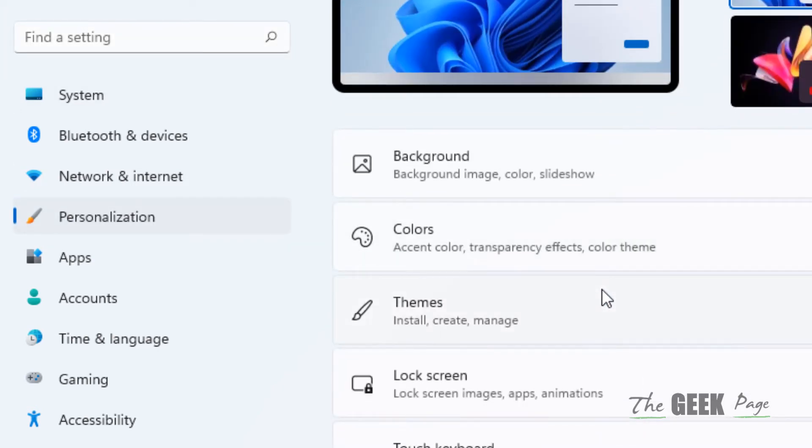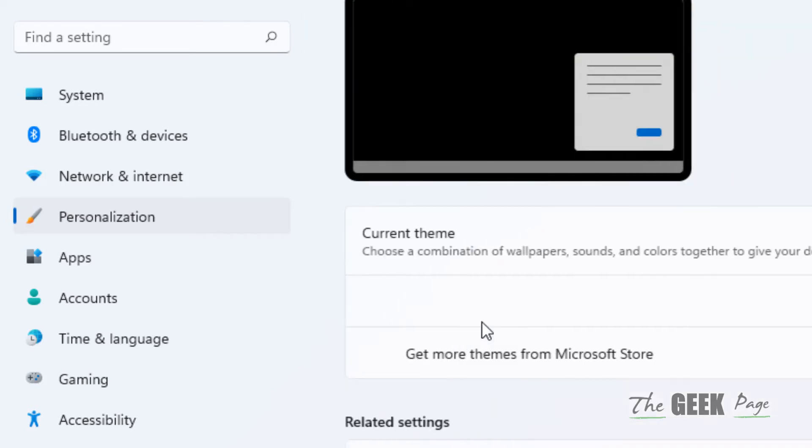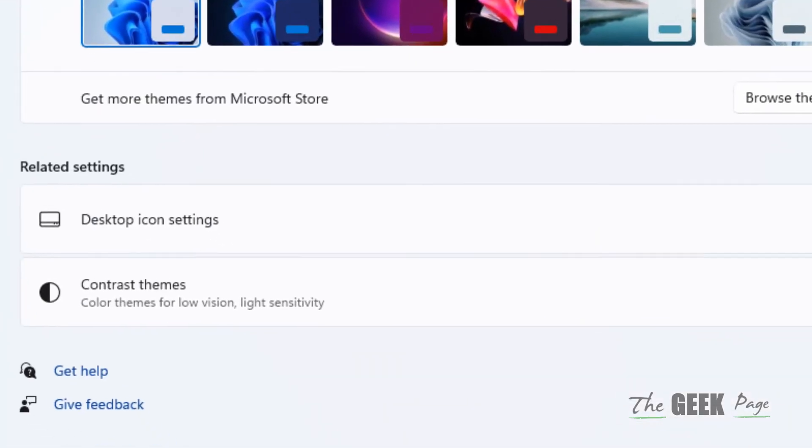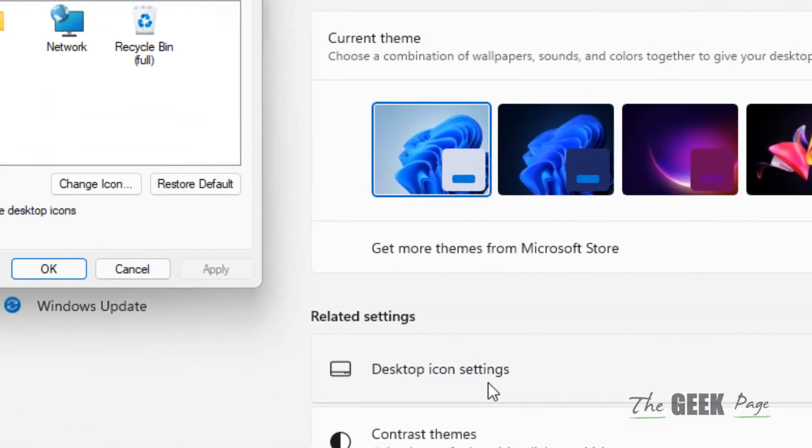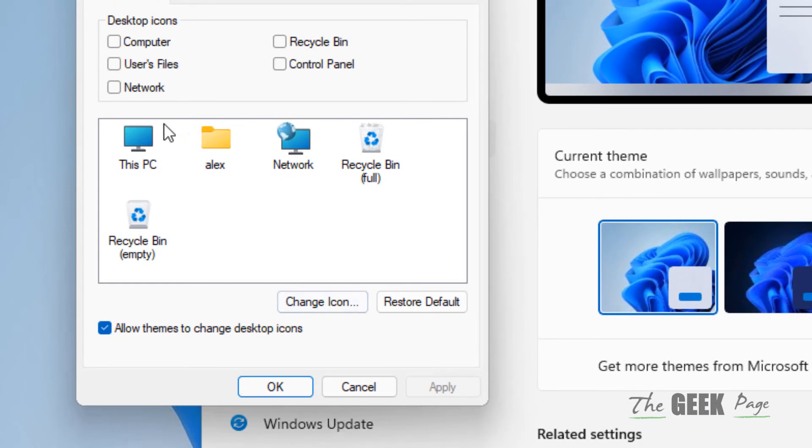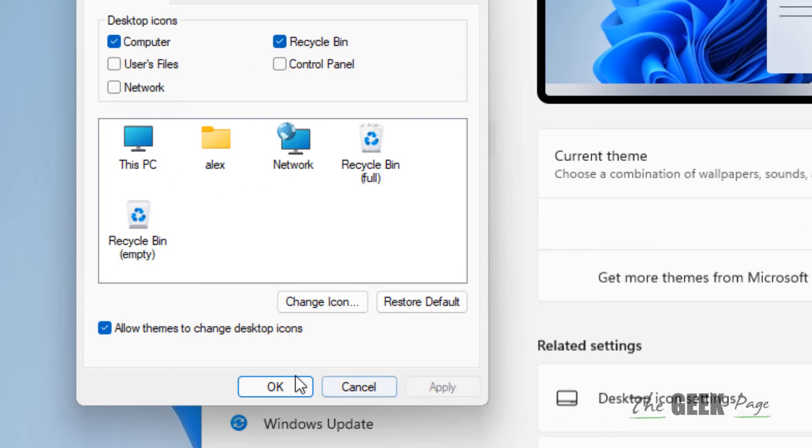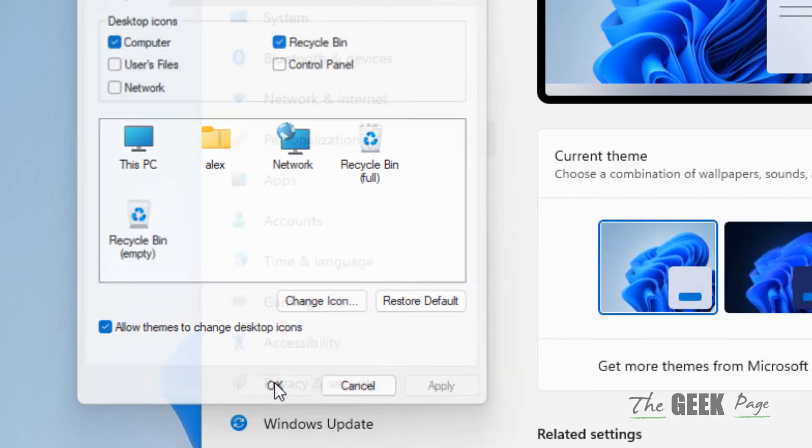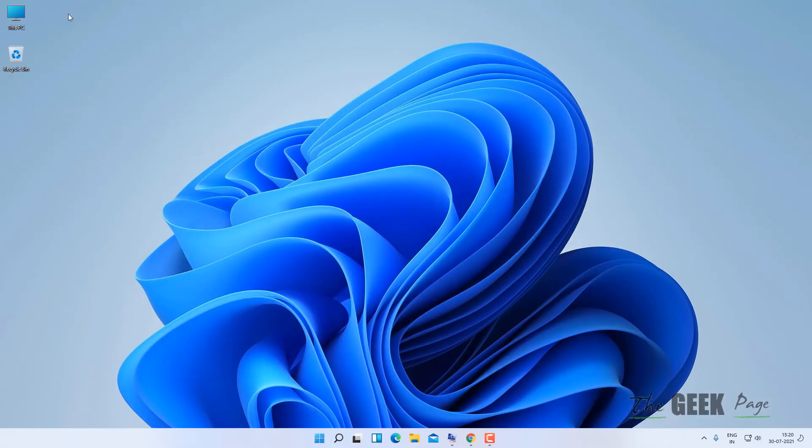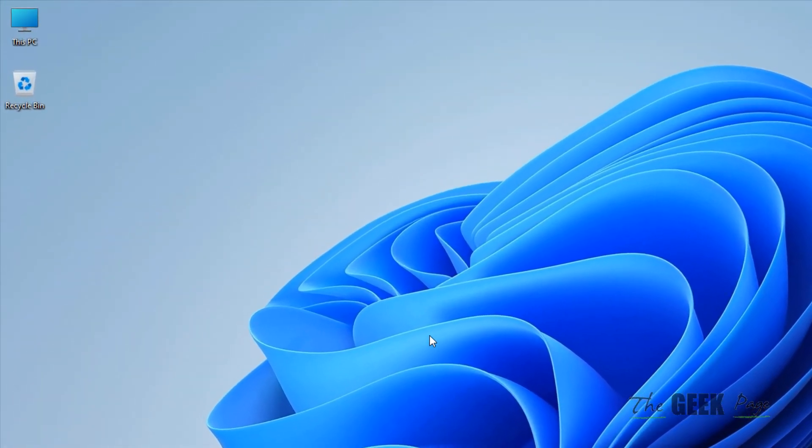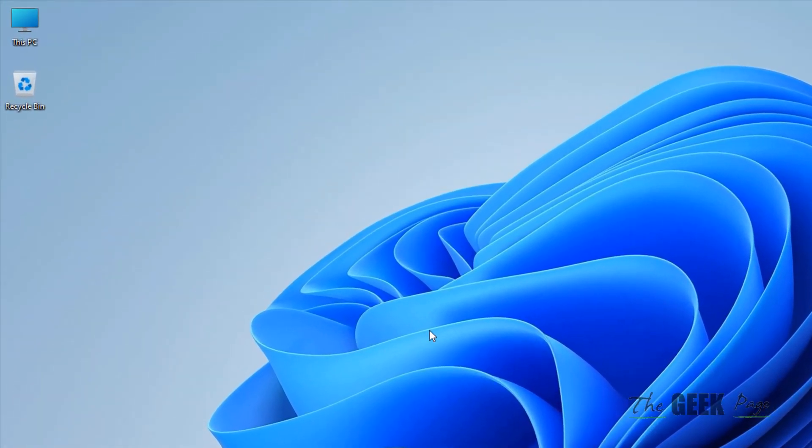Click on Themes and then click on Desktop Icon Settings. Now just select those icons which you want, like Computer and Recycle Bin. Click on Apply and click on OK, and you'll be able to see those icons on your desktop. That's it guys.